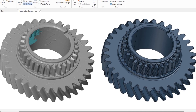This is what a nominal-actual comparison report looks like. On the left side we have the 3D scan of the metal gears — this is the actual data. On the right side we have the nominal data, which is the perfect CAD file of the metal gear.